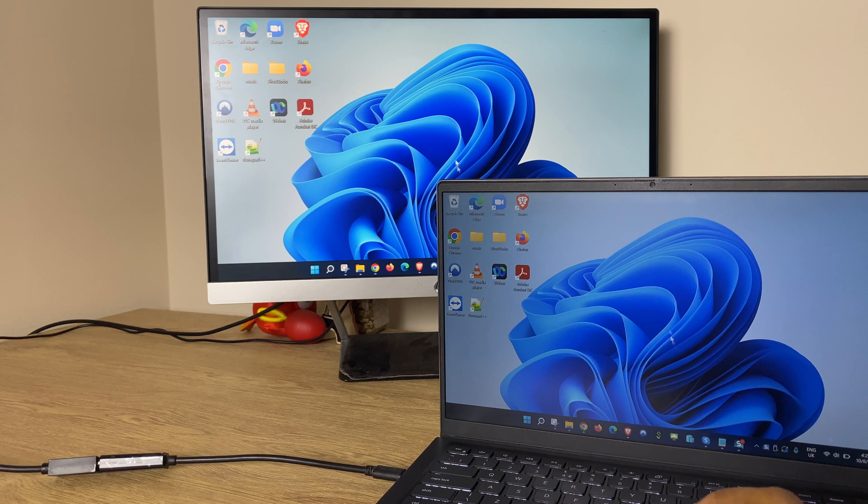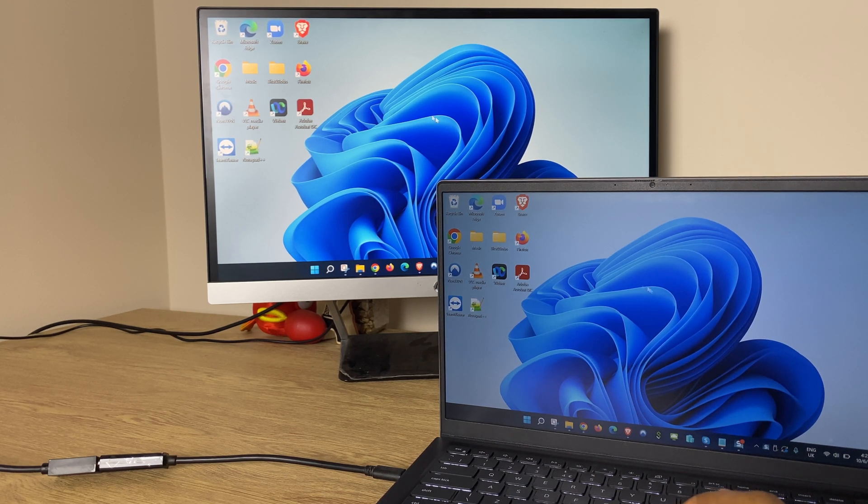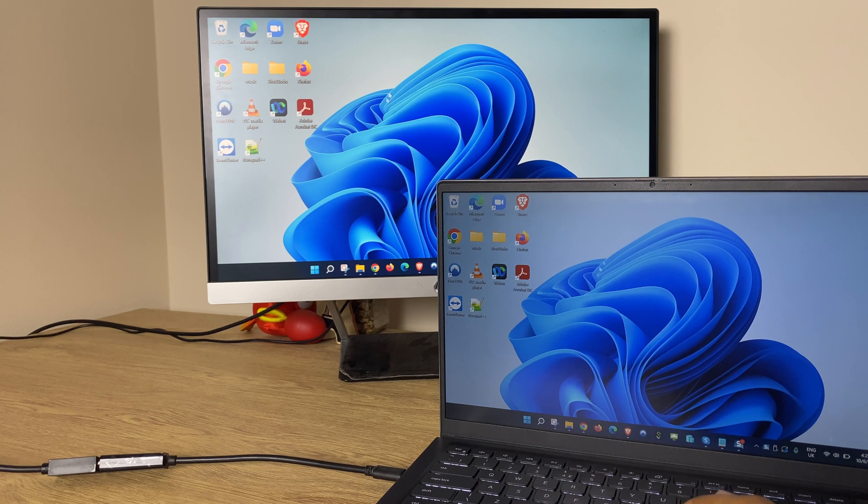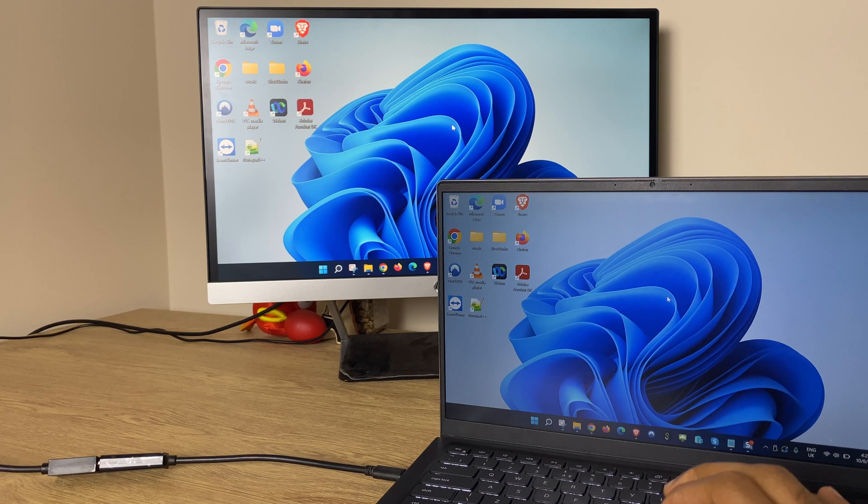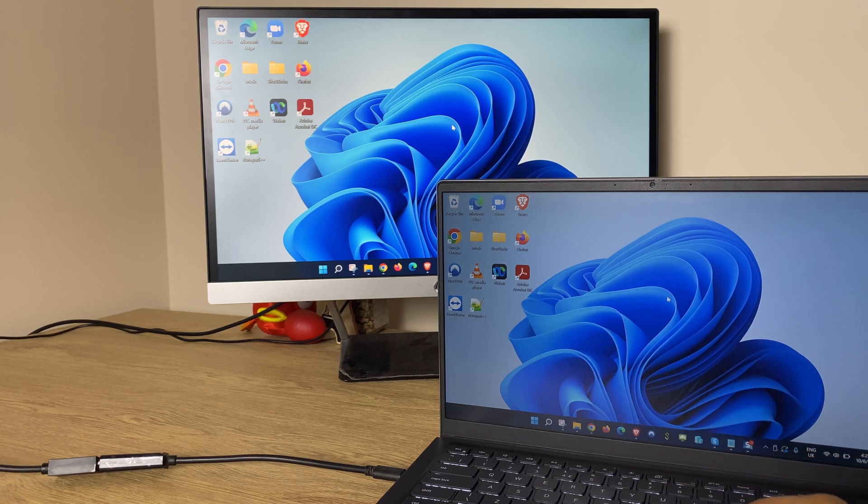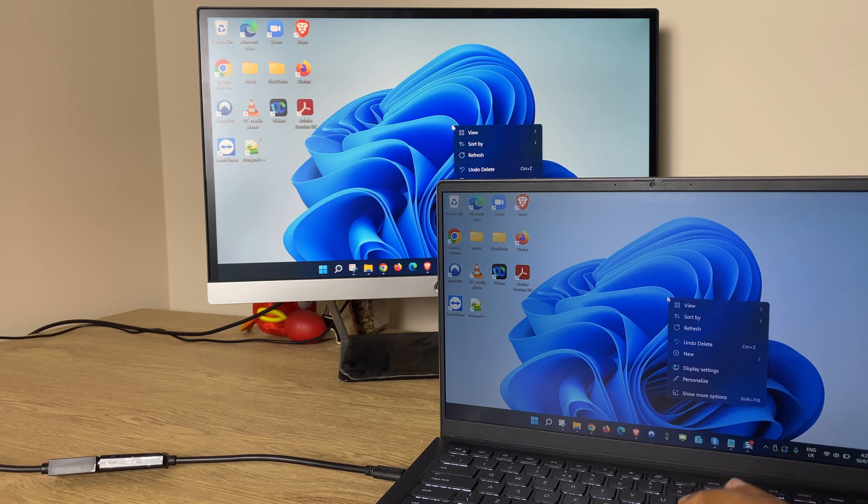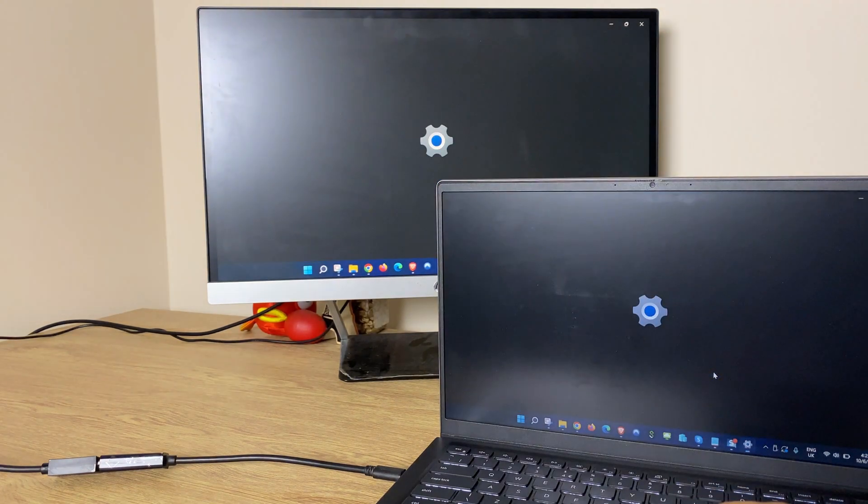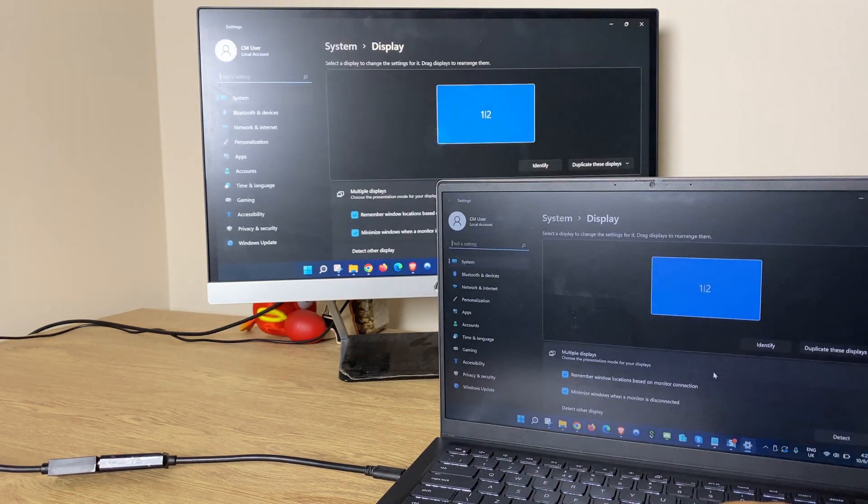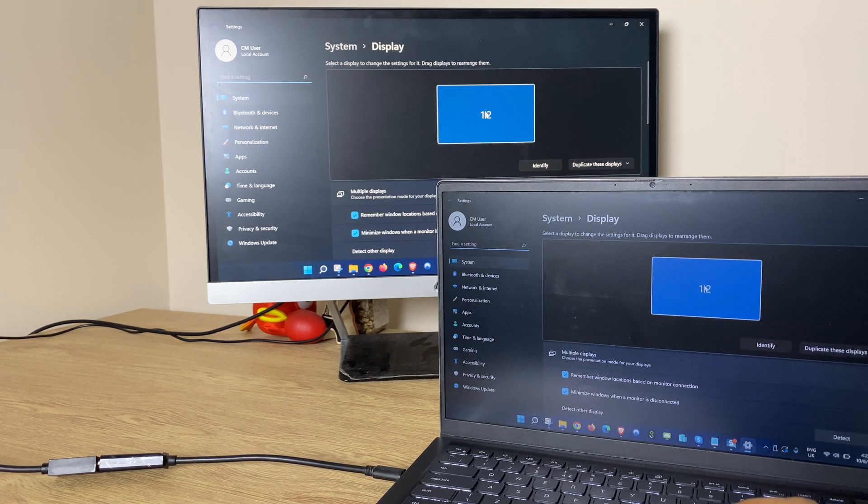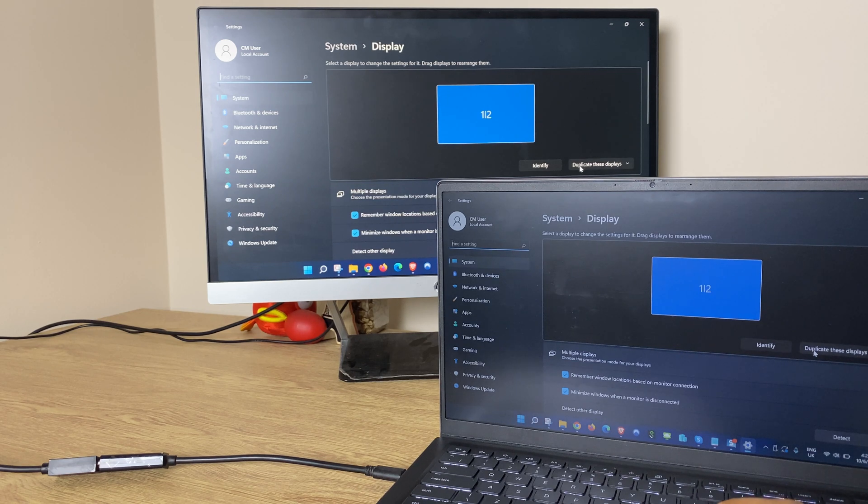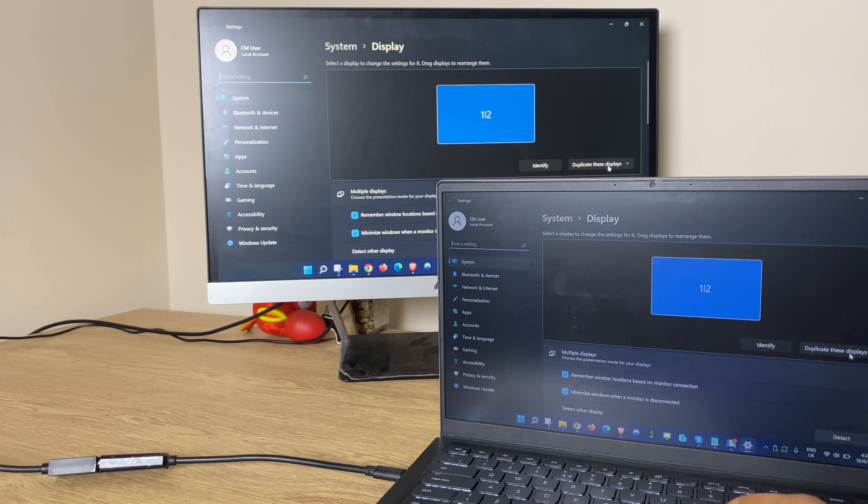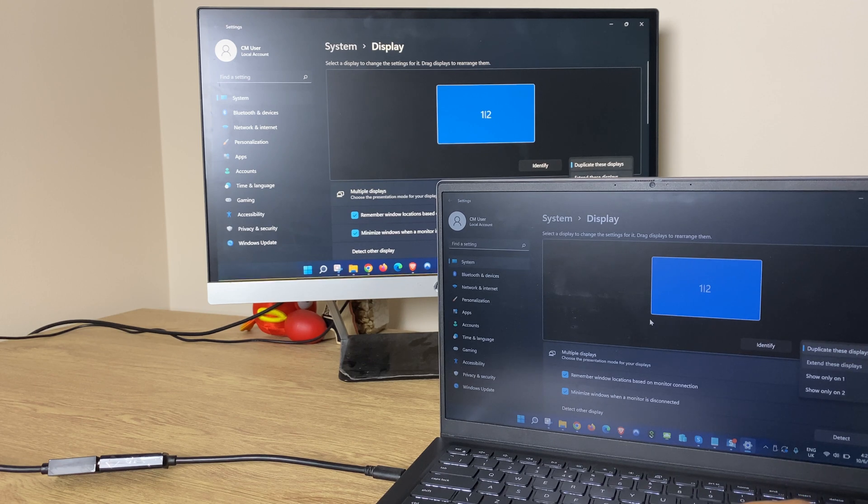Currently they're set to duplicate. If you have a look at the mouse on the laptop and on the monitor they're moving exactly the same. So we are currently duplicating. Let's change this. We right click on a clear space on the desktop then go to display settings and here you can see it has one stroke two. So let's change this from duplicate these displays, press that and change to extend these displays.